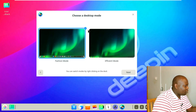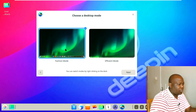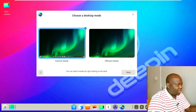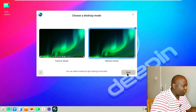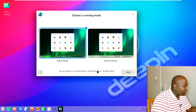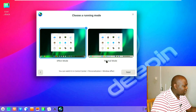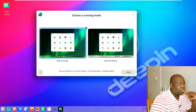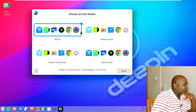On first login you get a welcome screen. It presents two desktop modes: Fashion Mode, where the taskbar hovers in the middle of the screen, and Efficient Mode, where it sits all the way at the bottom. Let's go with Efficient Mode. You also choose between Effect Mode, which gives a nice translucency — it gives me nostalgia and memories of Windows 7 — and Normal Mode, which is plain. We'll go with Effect Mode.